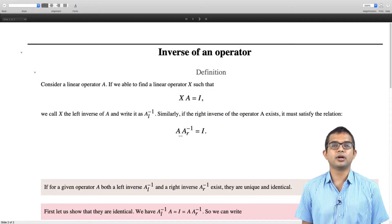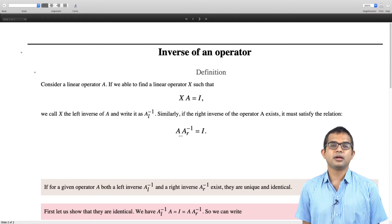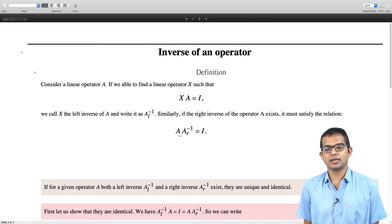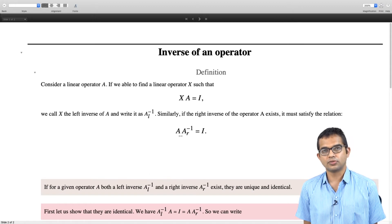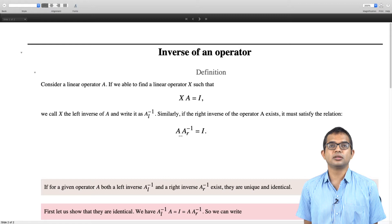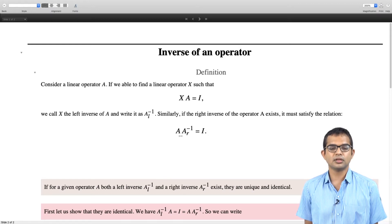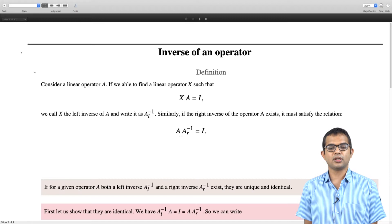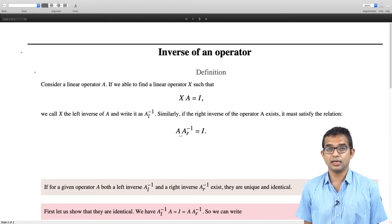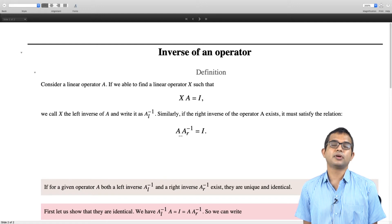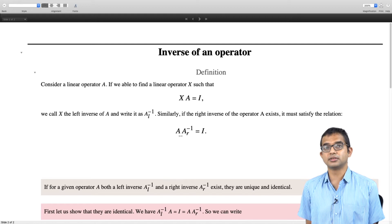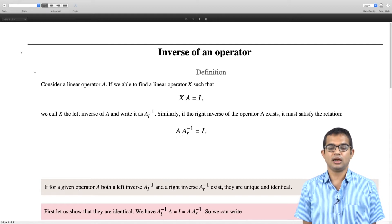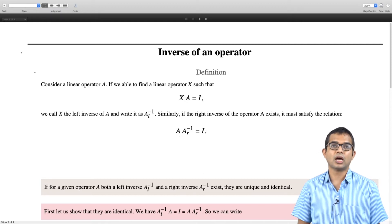Suppose you have some linear operator A and we are interested in some other linear operator X such that X times A is equal to I. If you are able to multiply with this operator from the left side such that the resulting operator is just the identity operator, then we call X the left inverse of A, written as A_L inverse. Similarly, we can define a right inverse for a linear operator A; if it exists it must satisfy A times A_R inverse is equal to I.